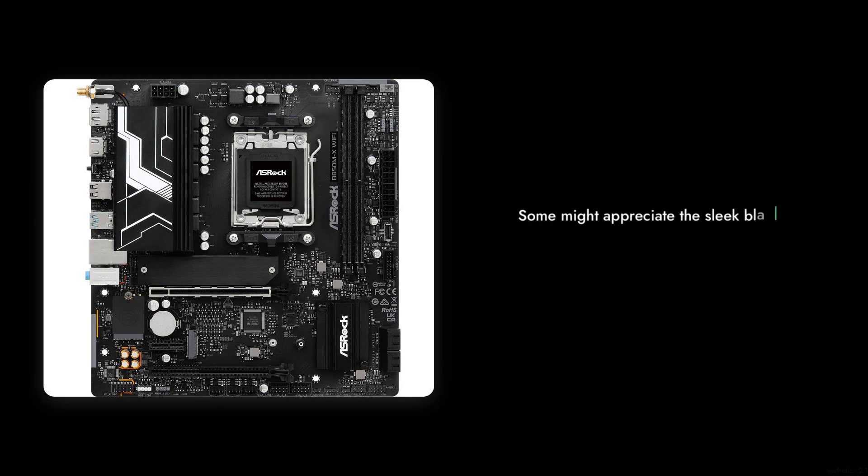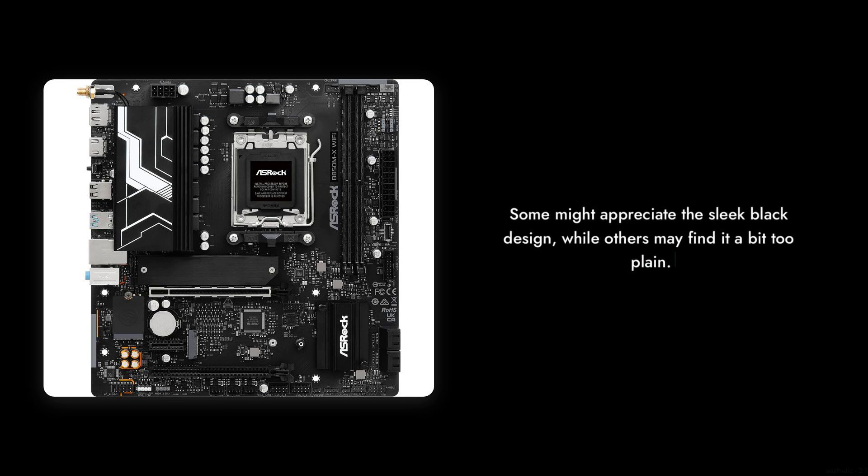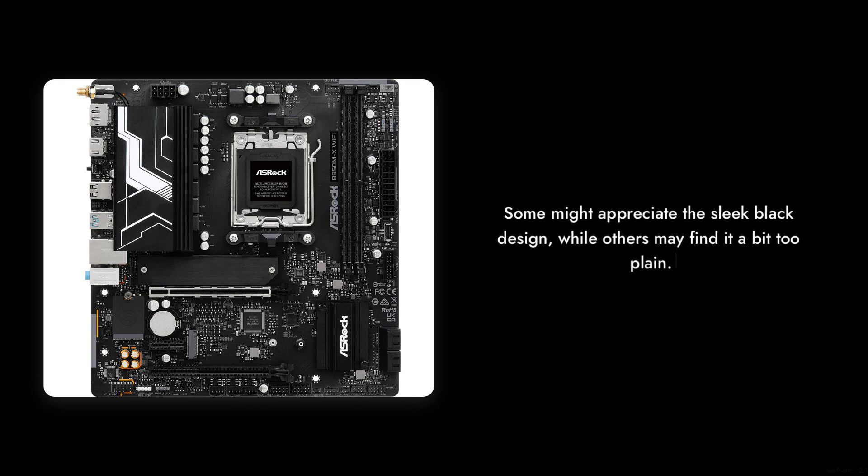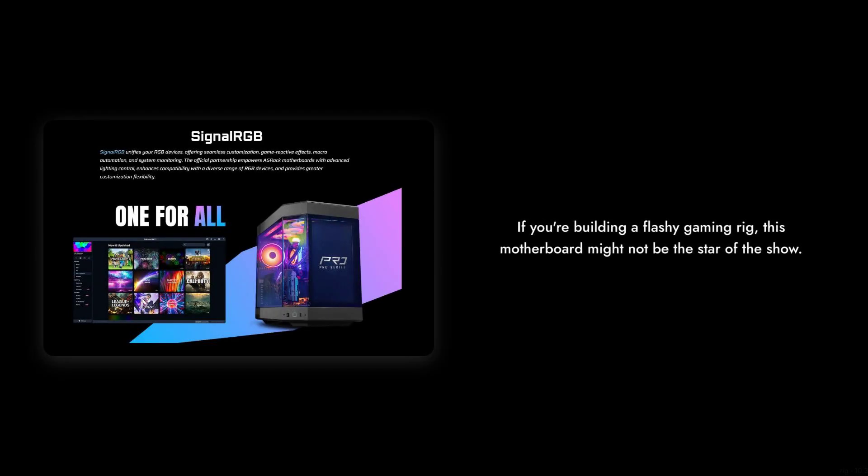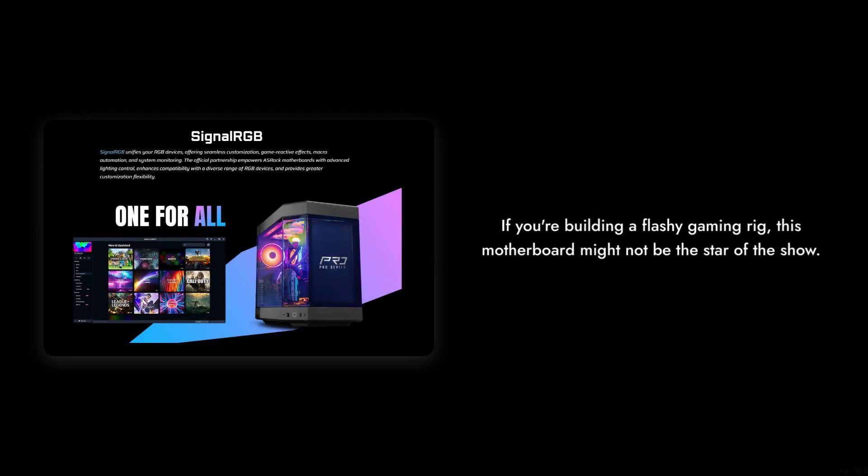Reason number 2. Aesthetic Design. While some might appreciate the sleek black design, others may find it a bit too plain. If you're building a flashy gaming rig, this motherboard might not be the star of the show.